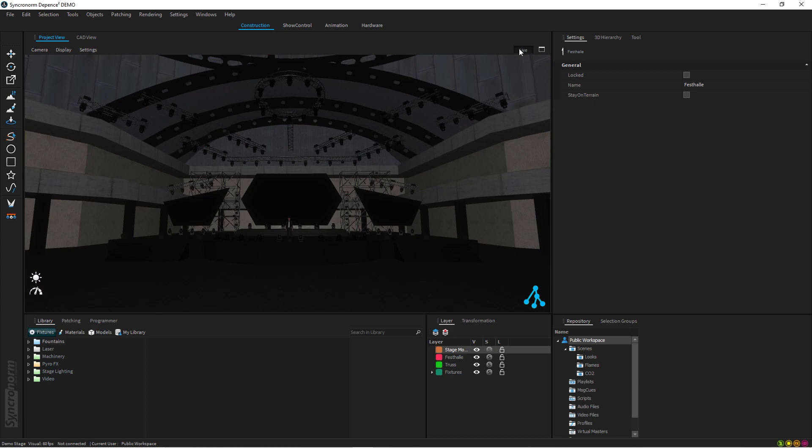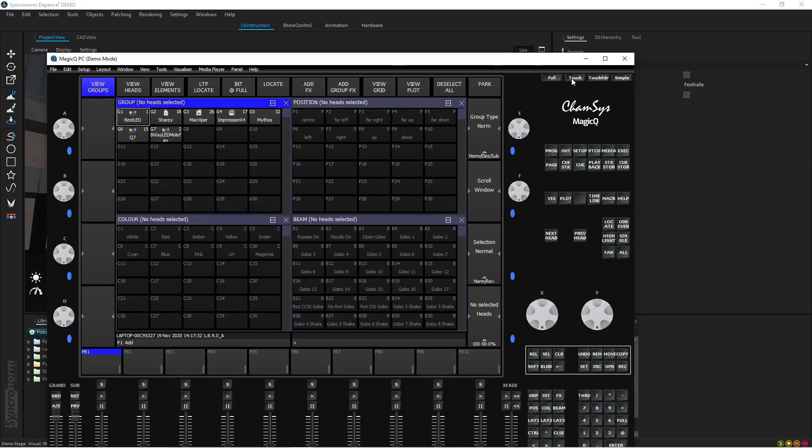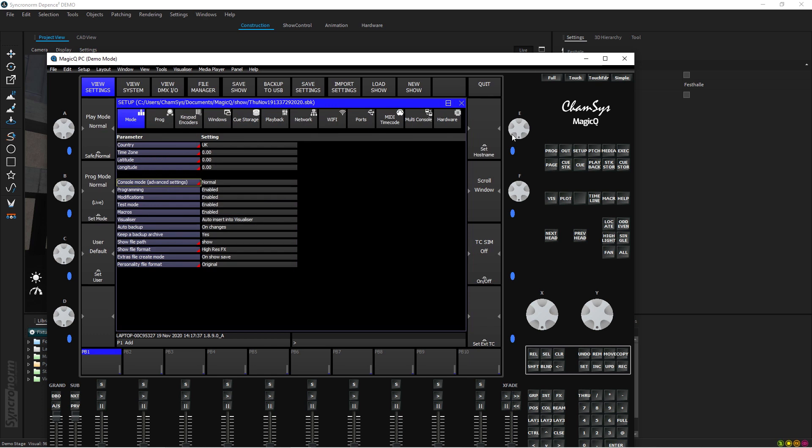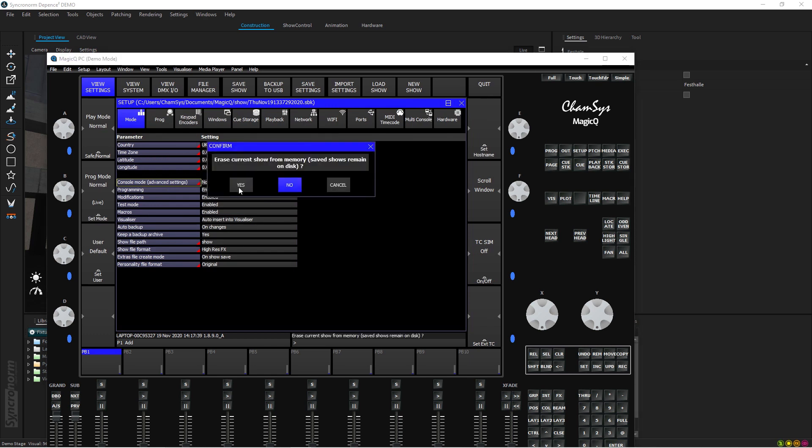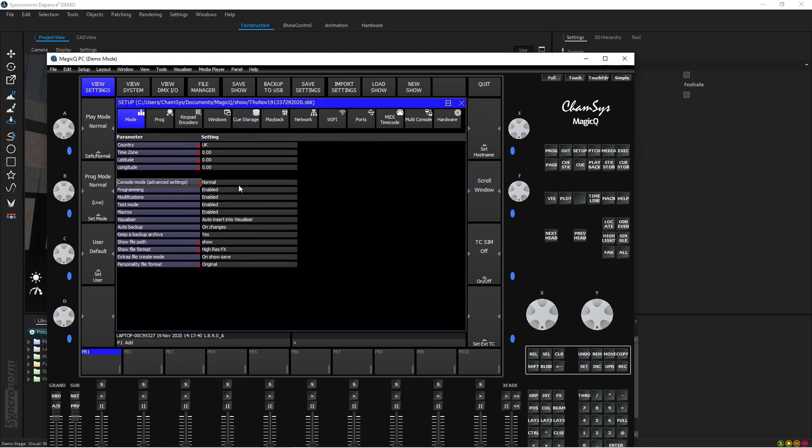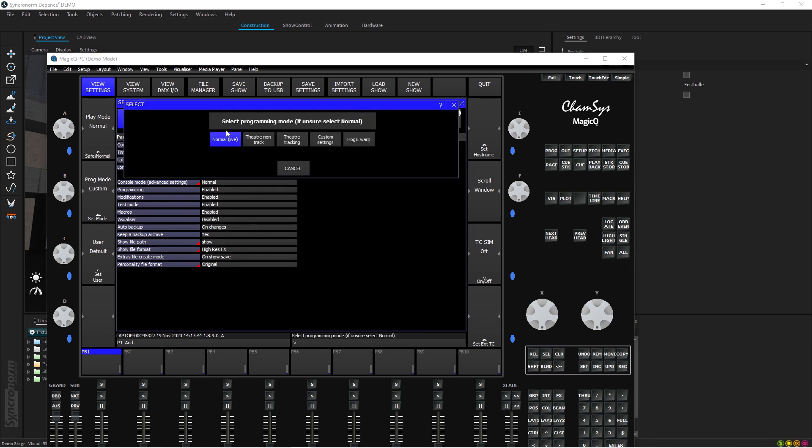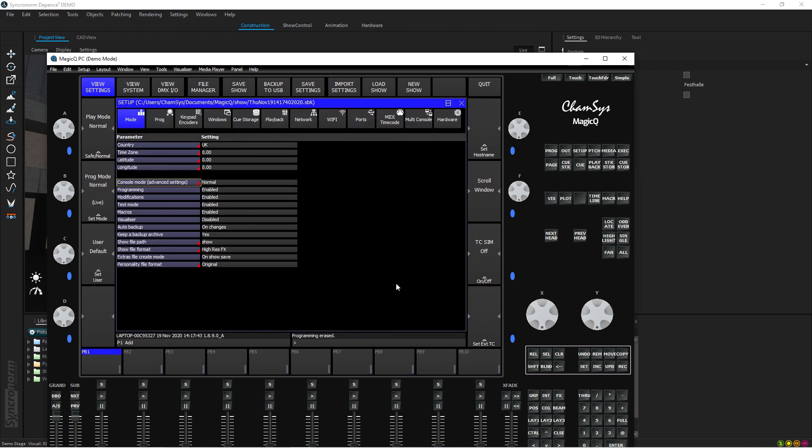So what I have to do now is go onto my Magic Q side and I will be able to actually set it up there and you will see step by step what I have done. So now I'm here, let's start with creating a new show file. I'll press Setup, I'll press New Show and I press Yes. I press Normal so we start with a basic show file.